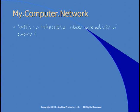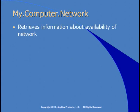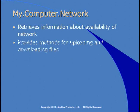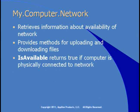My.Computer.network displays information about the availability of the network, and it also provides methods for uploading and downloading files. My.Computer.network provides the IsAvailable property, which returns true if the computer is physically connected to the network.